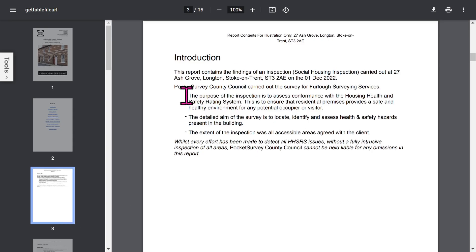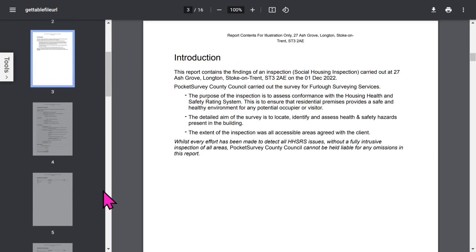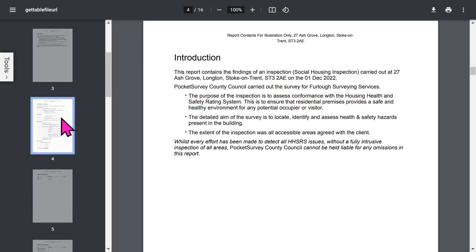Then you've got an introduction page. Now all these phrases can be edited in the app, but we'll come to that later in the app setup.